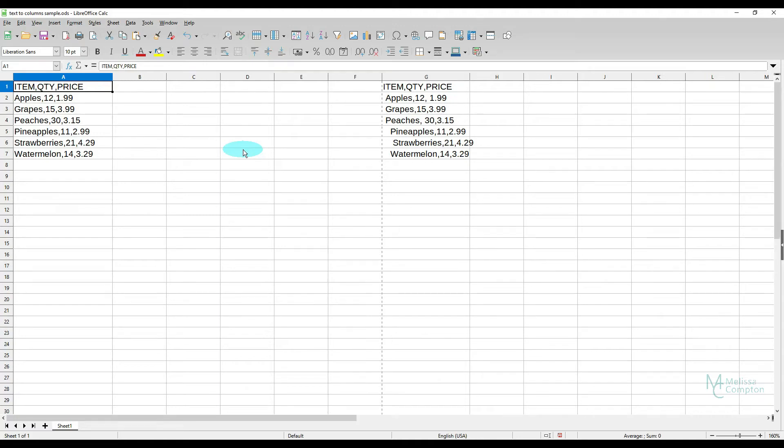Hey everybody, Melissa here. Today I'm in LibreOffice Calc and I want to show you how to convert text to columns.